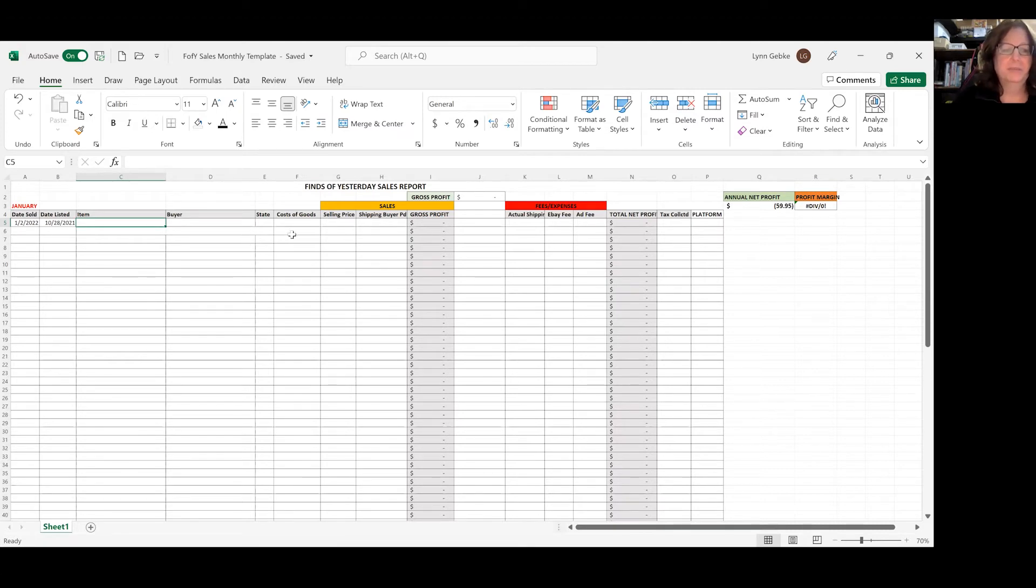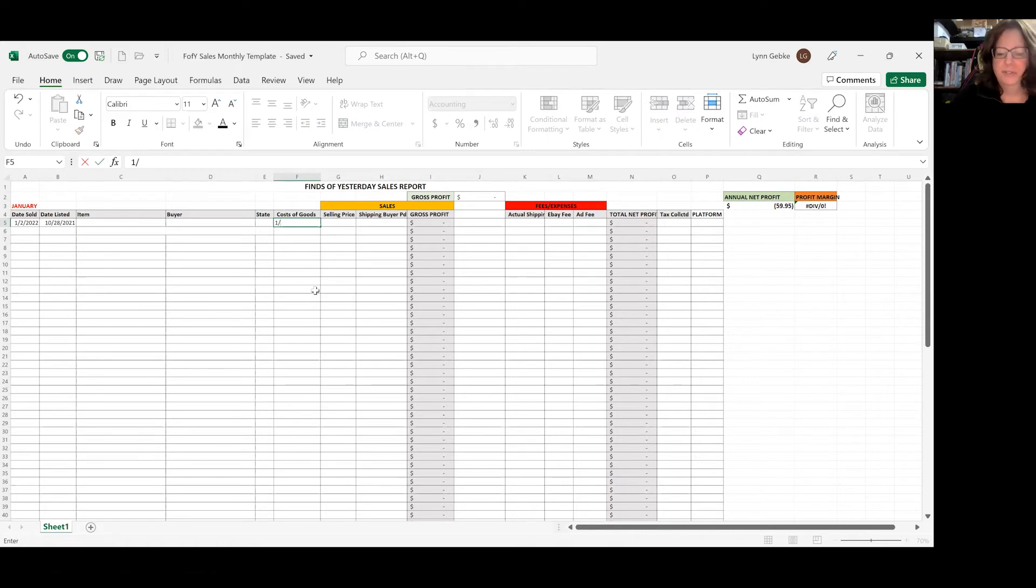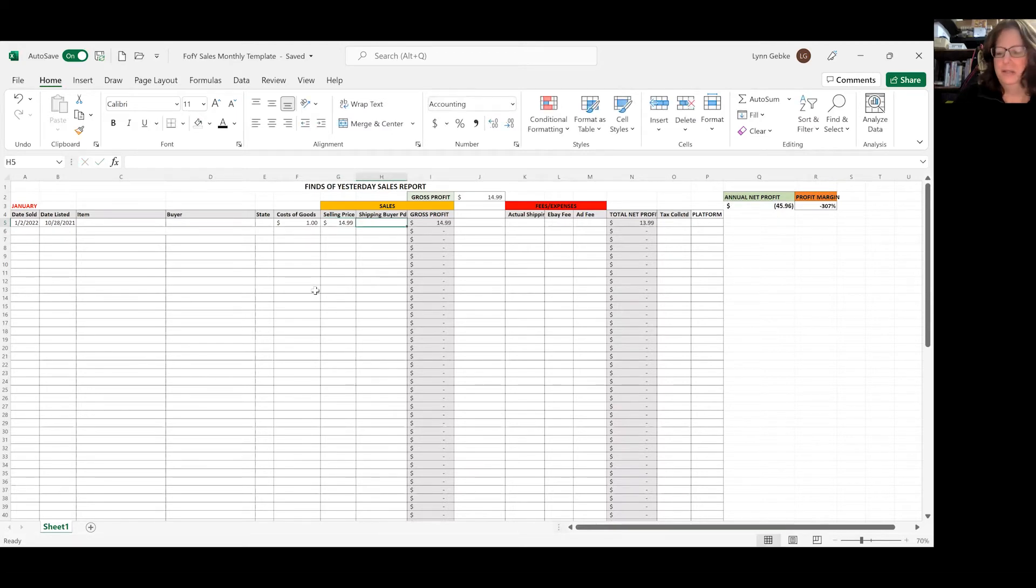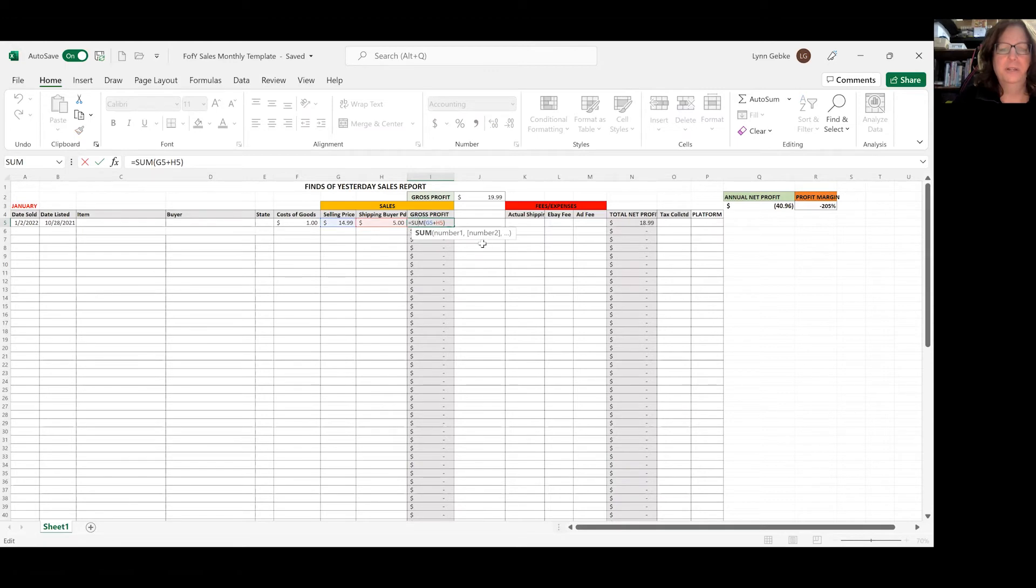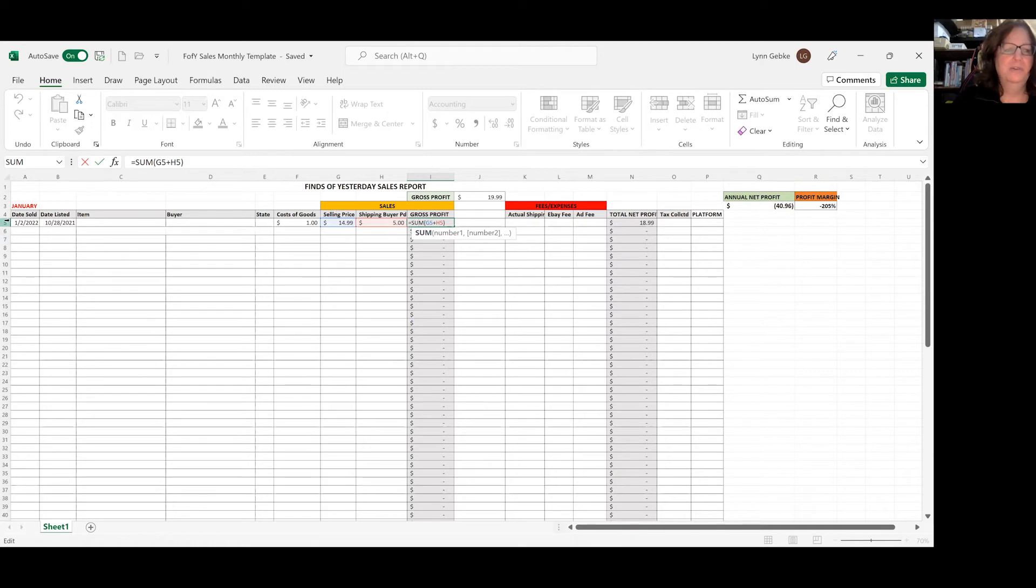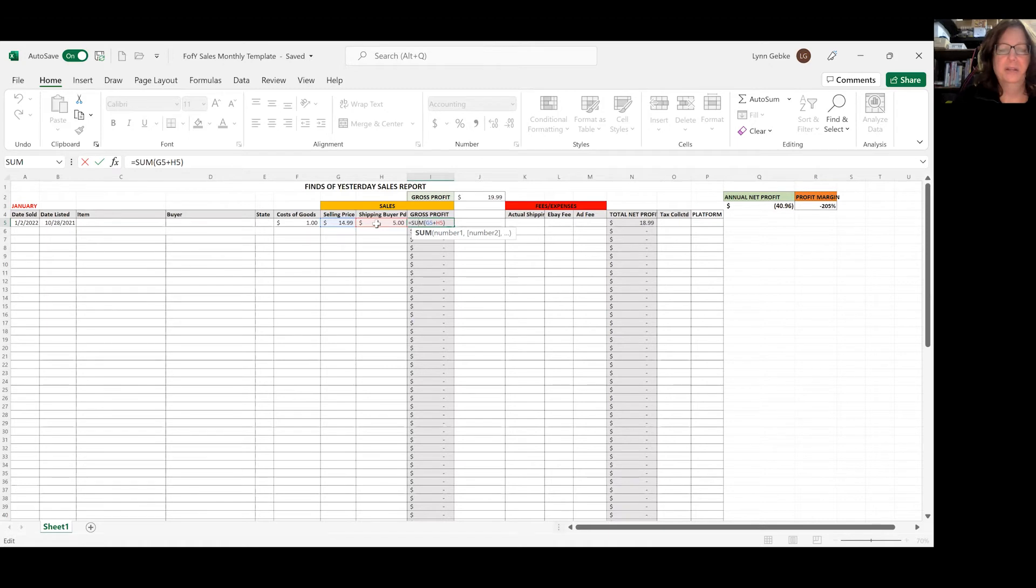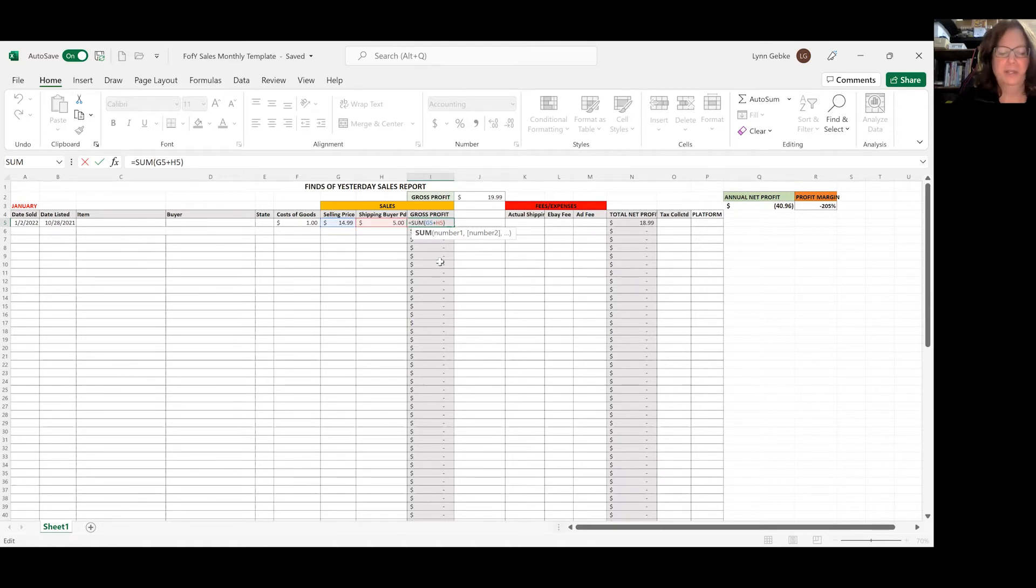And the cost of goods, let's say I paid a dollar for this item and the selling price, I sold it for $14.99 and they paid $5. So it gives me a gross profit of $19.95 automatically in this column. The way it's doing that is I created a formula in this box which is equal sum parentheses G5 plus H5. So it's giving you the sum of this line and this line, $14.99 plus $5, which gives me $19.99.